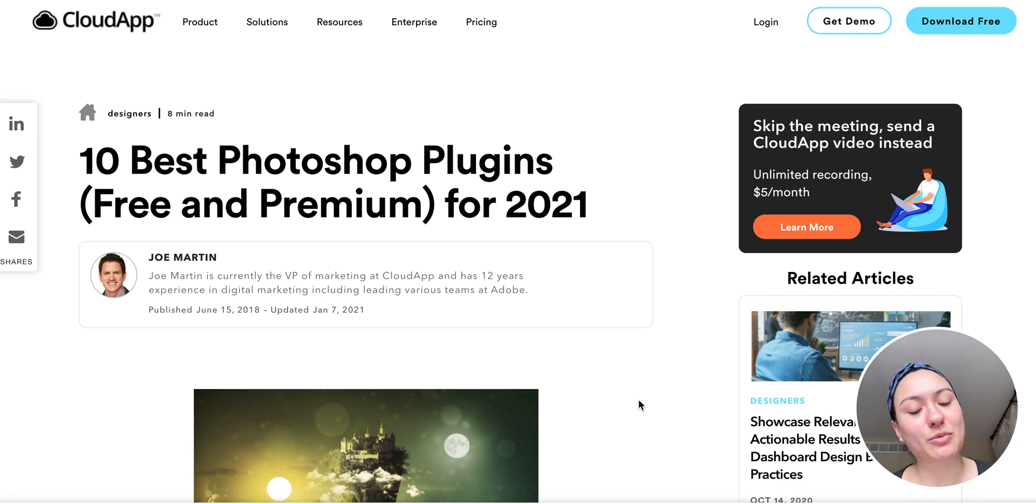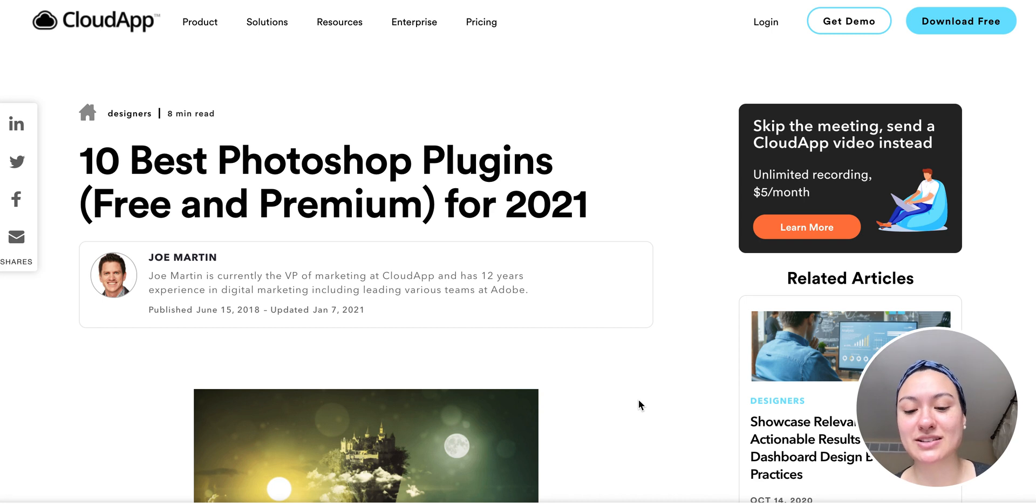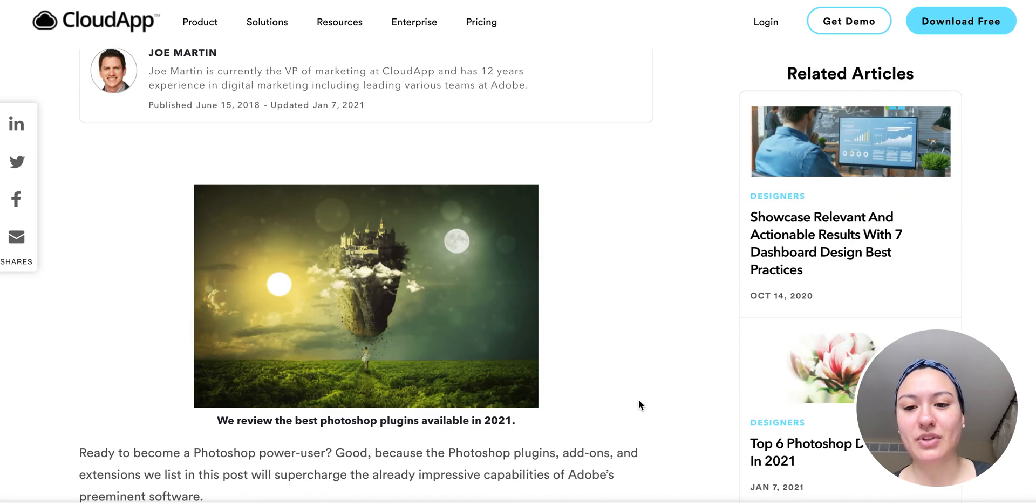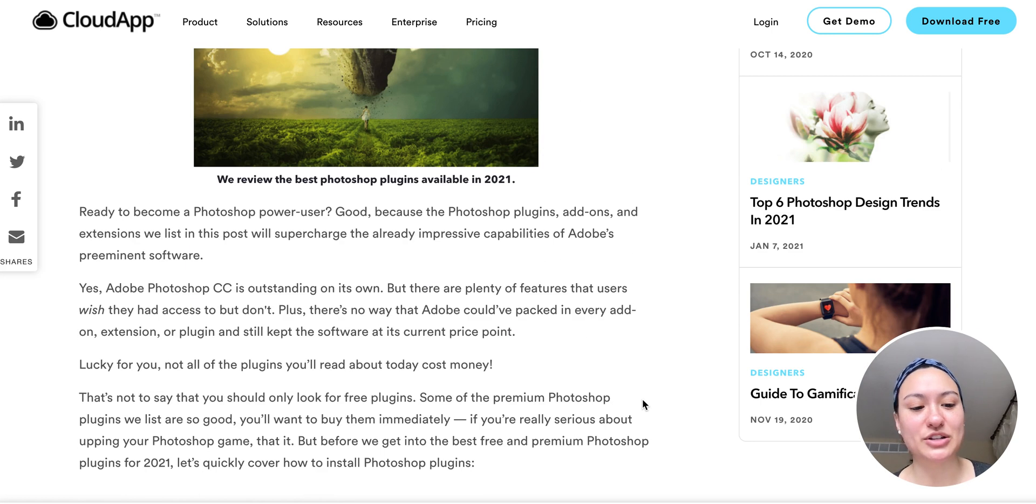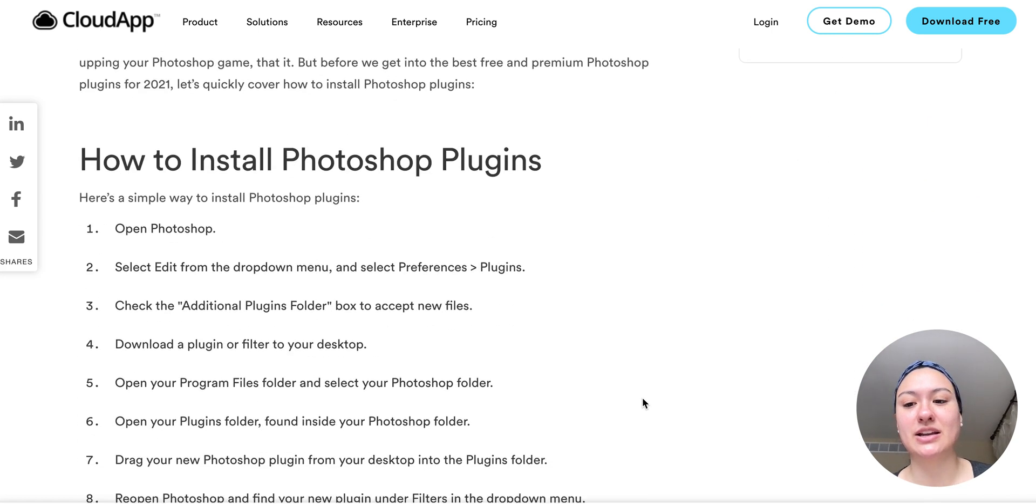And we've created a list of the 10 best Photoshop plugins, both free and premium, that you can use in this year. And we'll make sure to update this list when needed.